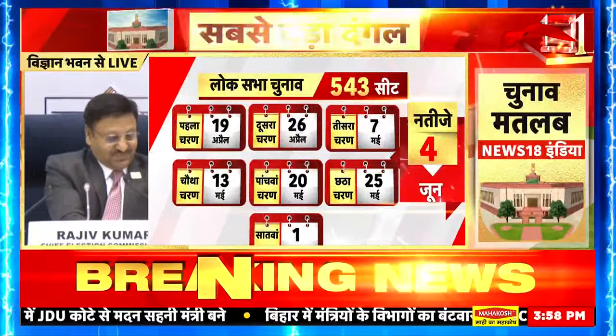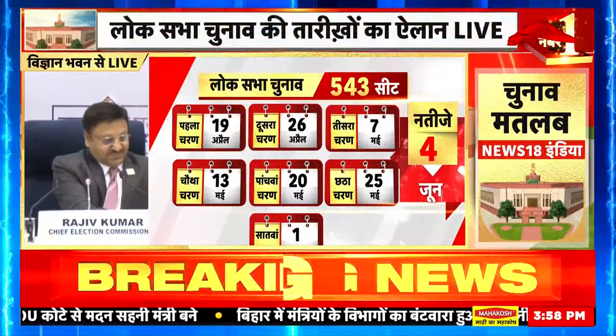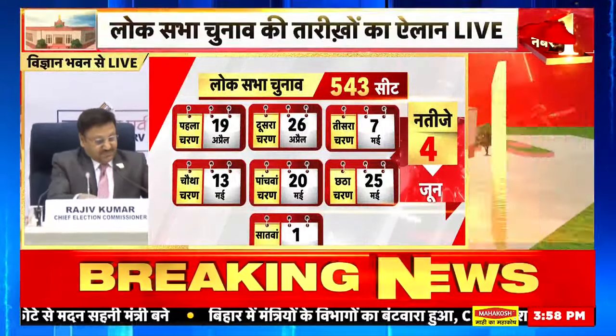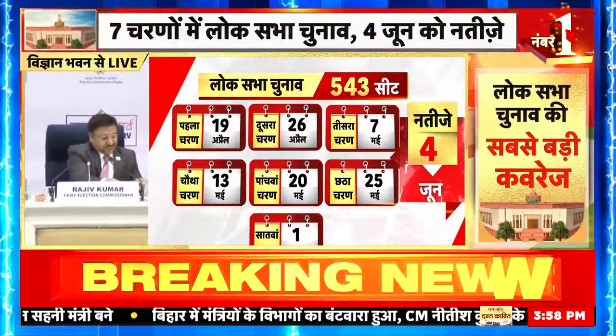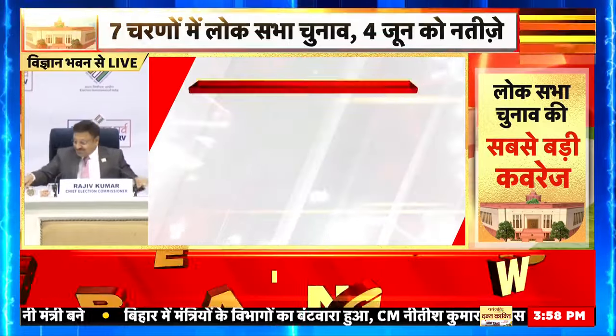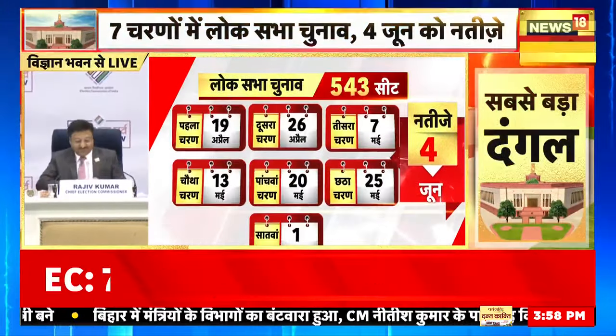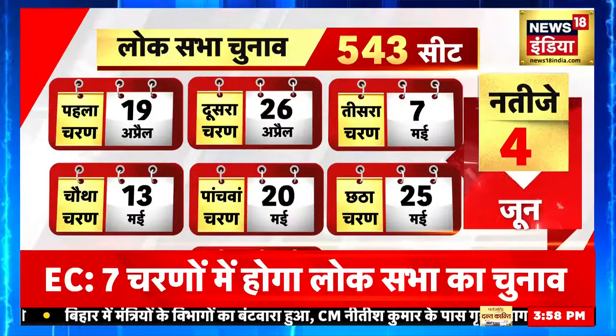You raise your hands, haath khada kar dijiye, miker aapke paas aayenge. We will start with you in the first row.